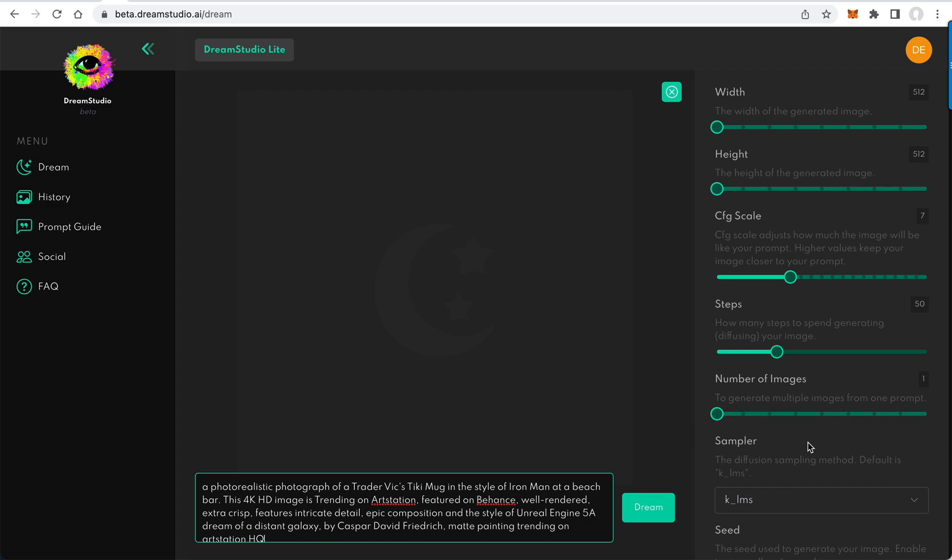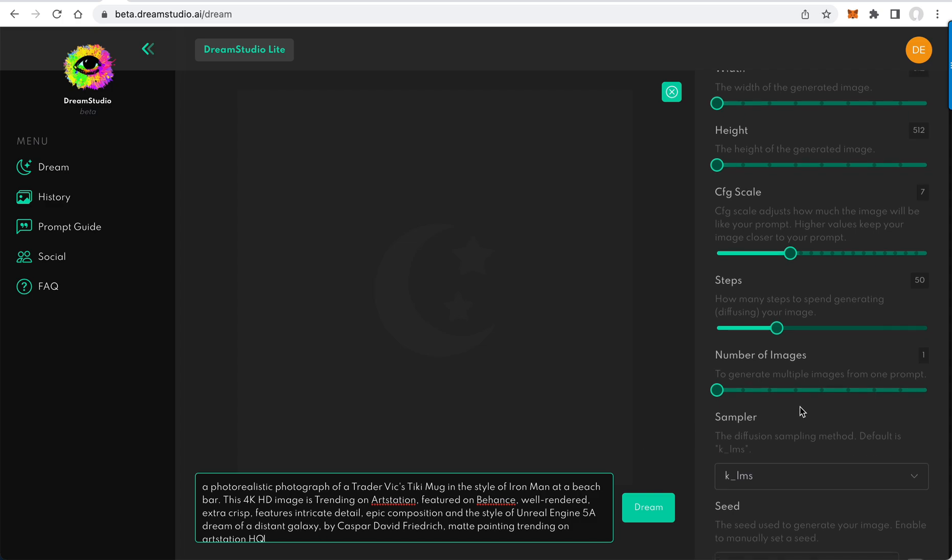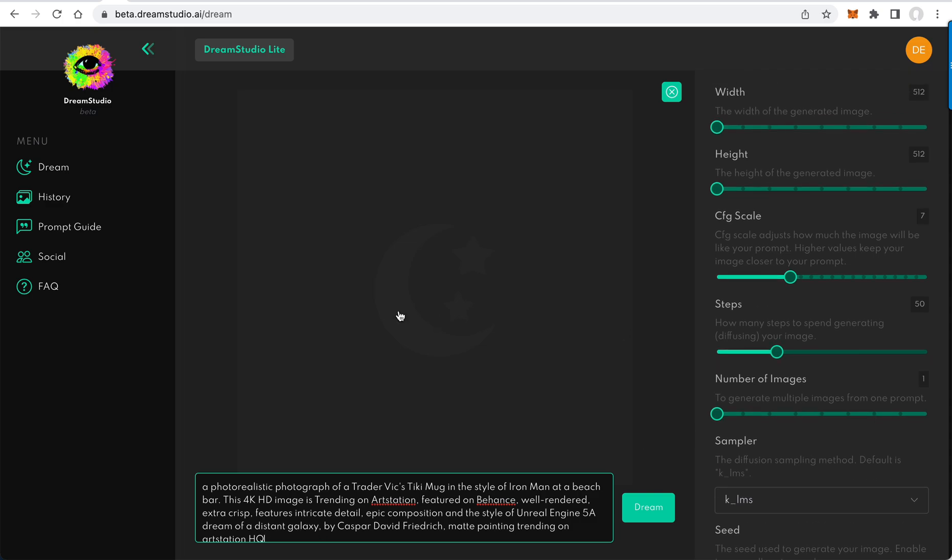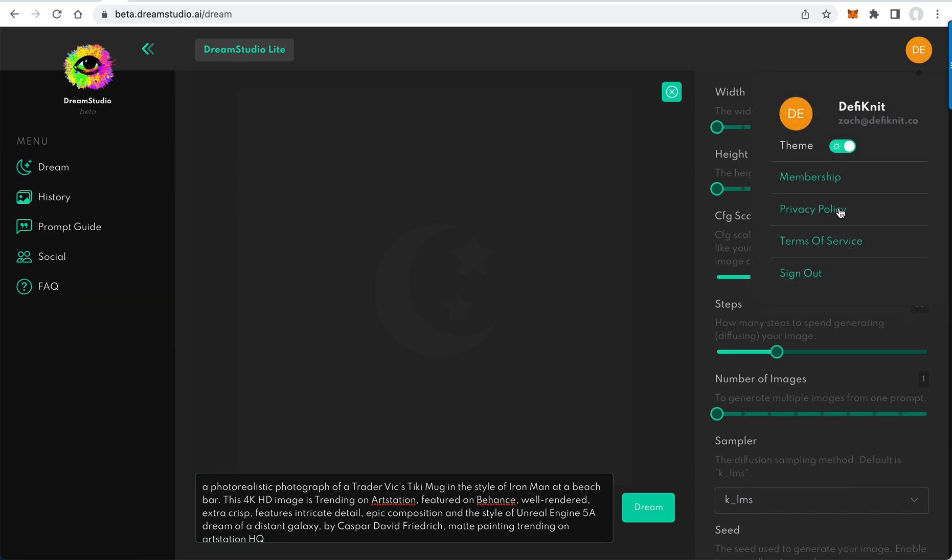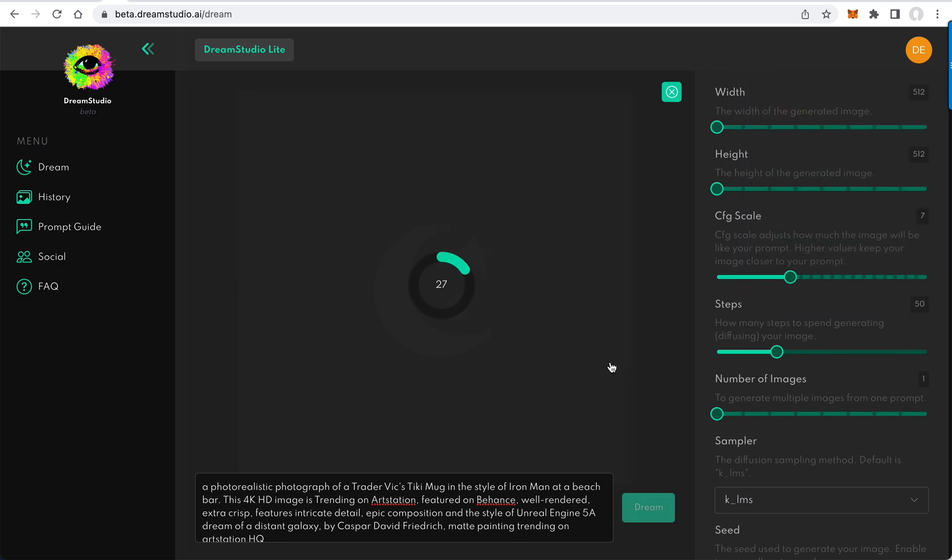We've got a bunch of options now in the dashboard - we have an account, membership view, we can pay for credits and stuff. But let me show you how this works. I'm dreaming, I'm asking for one image, and yeah, that's not quite a Trader Vic's tiki mug.